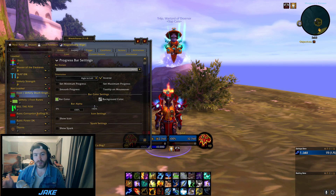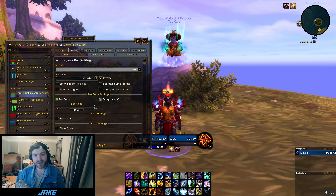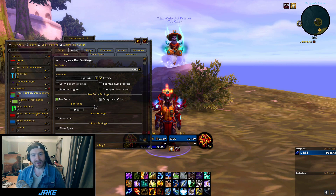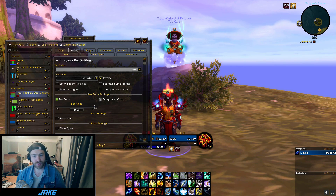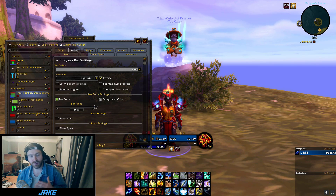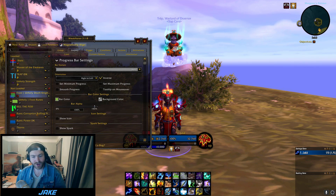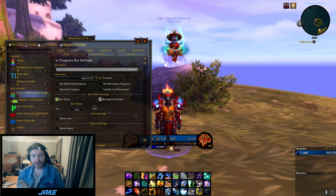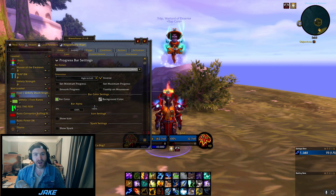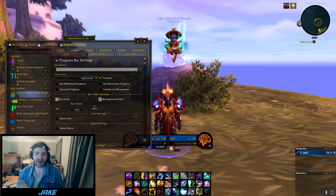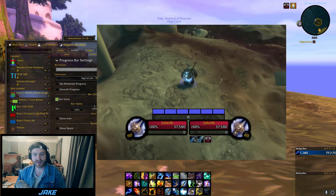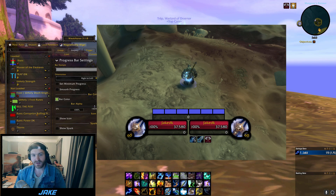For those wanting my Frost Death Knight or Unholy Death Knight Rune and Runic Power Tracker Weak Aura that Trep made for me, I'm going to put that in the description as well so you can copy and paste it. There's also a screenshot to show you what it looks like.